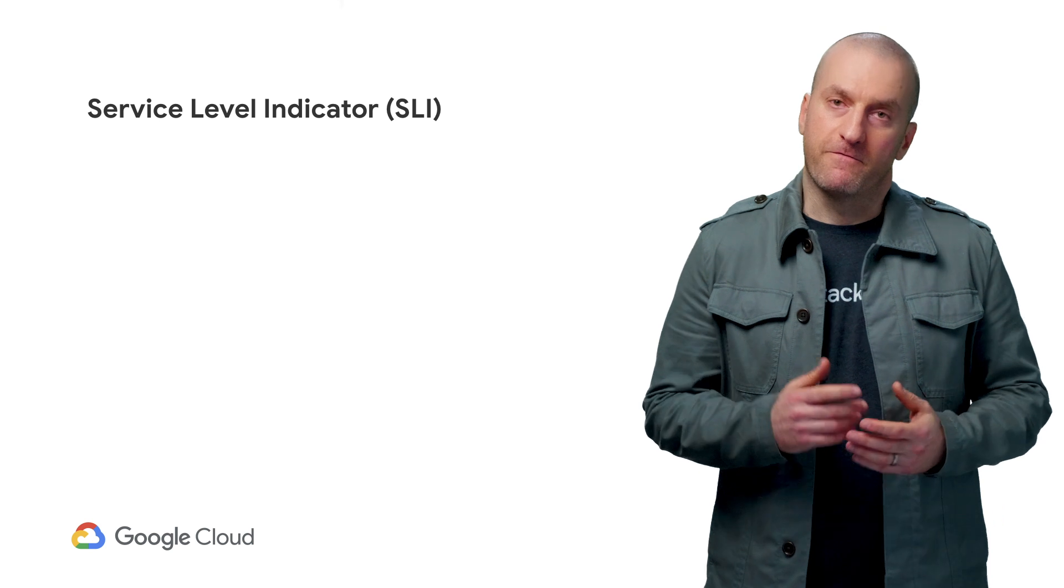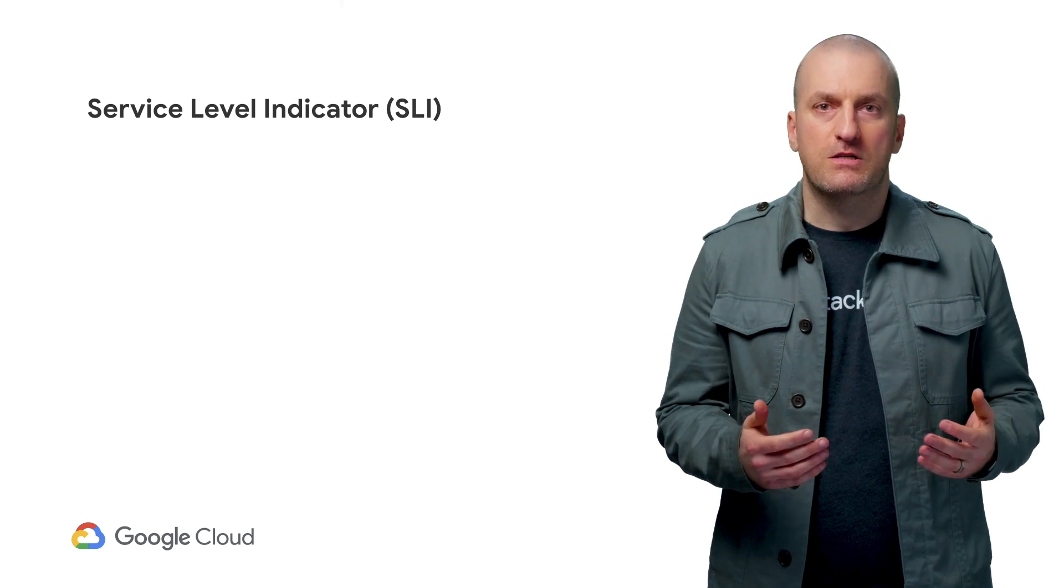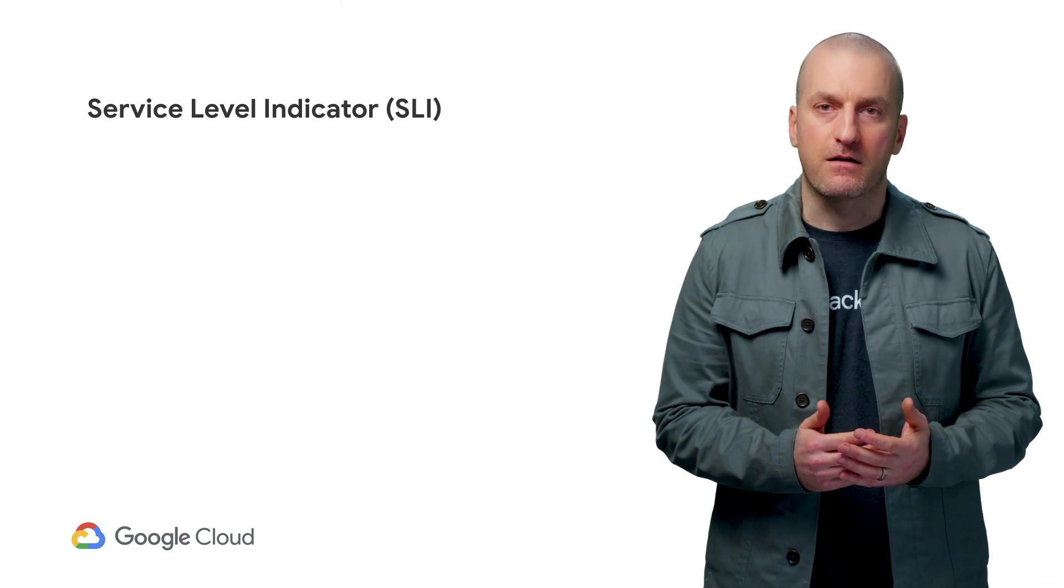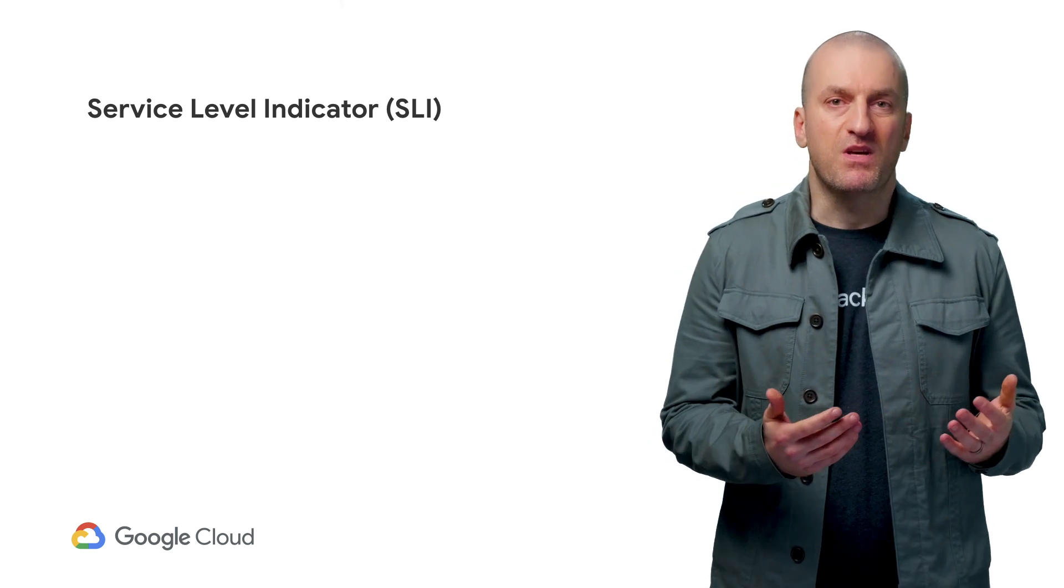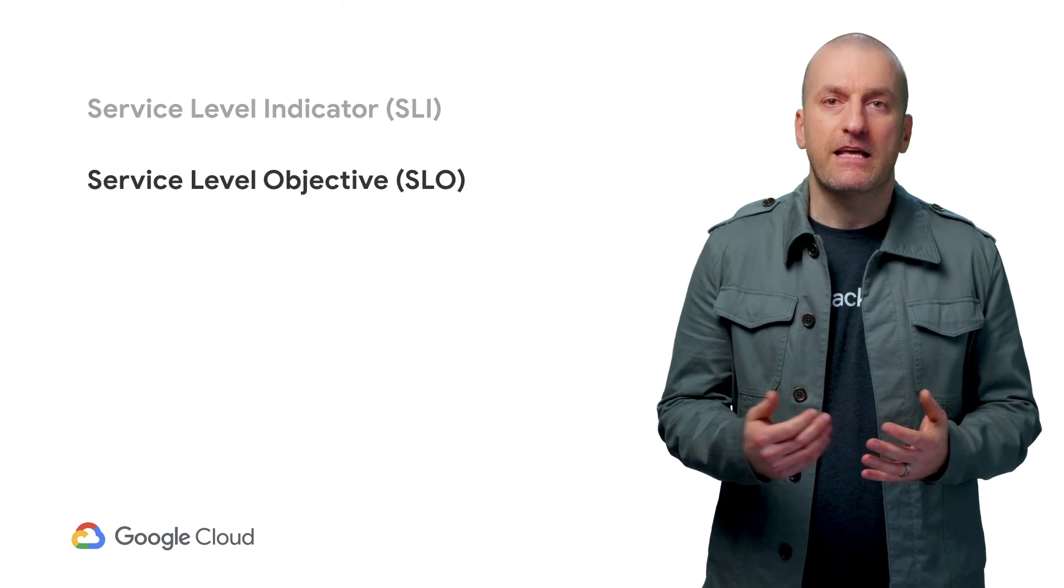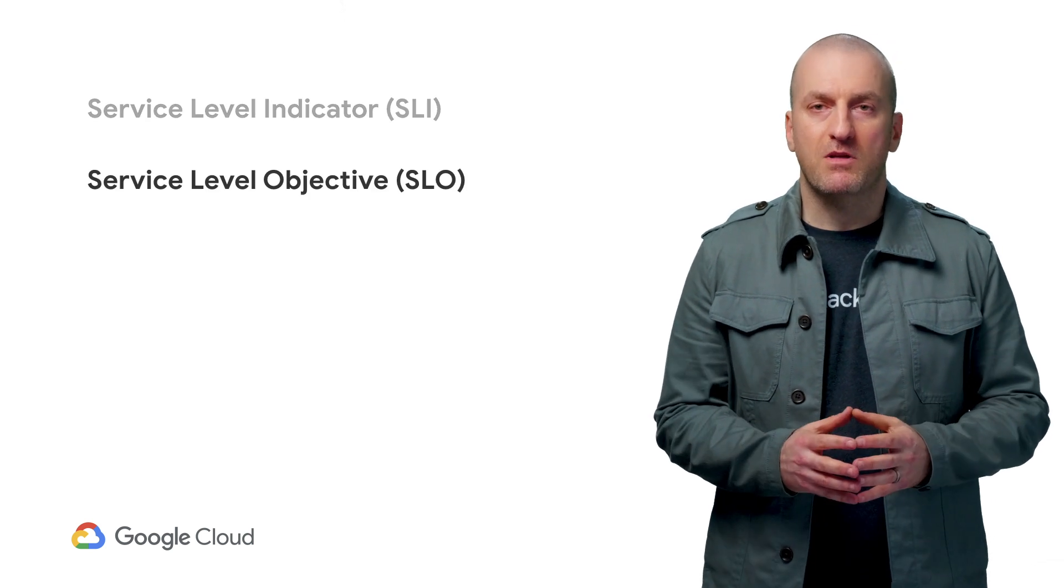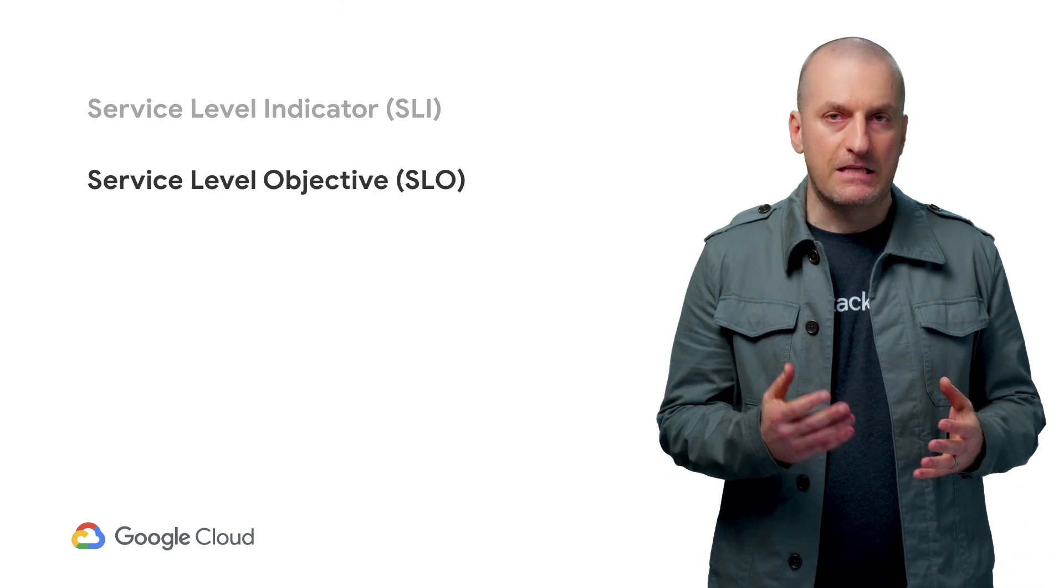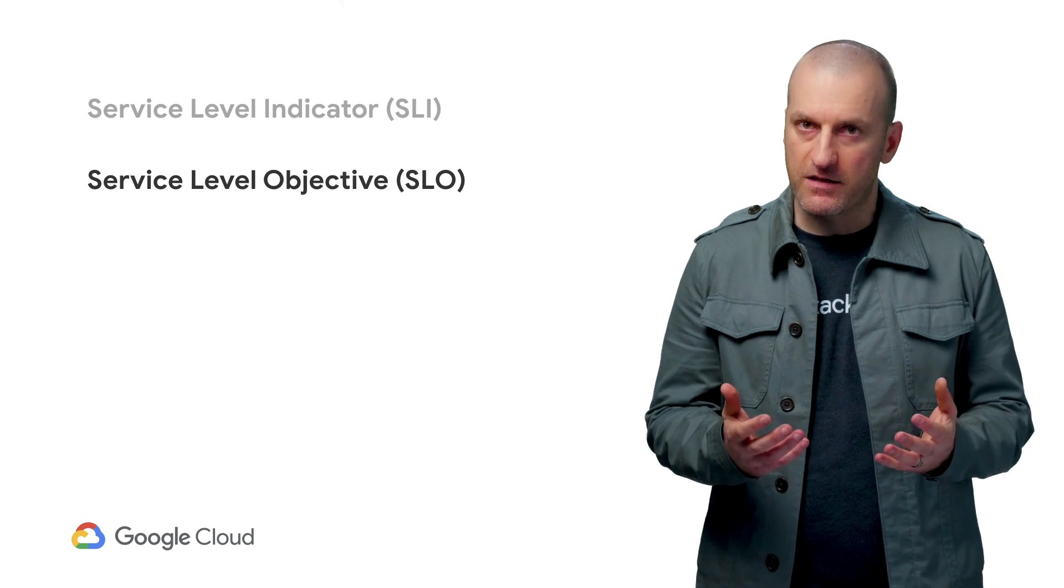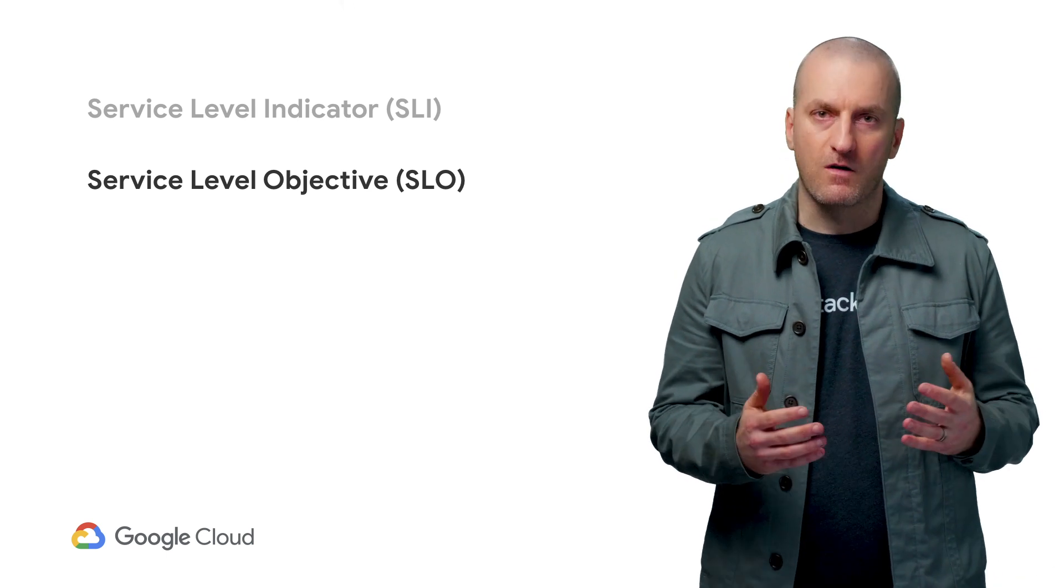What can we do to get an early heads up that something's going wrong? Well, the first thing to do is to figure out what our service level indicators, or SLIs, should be, and then have Stackdriver let us know if and when our application might be in danger of violating the service level objectives, or SLOs, we'll define.